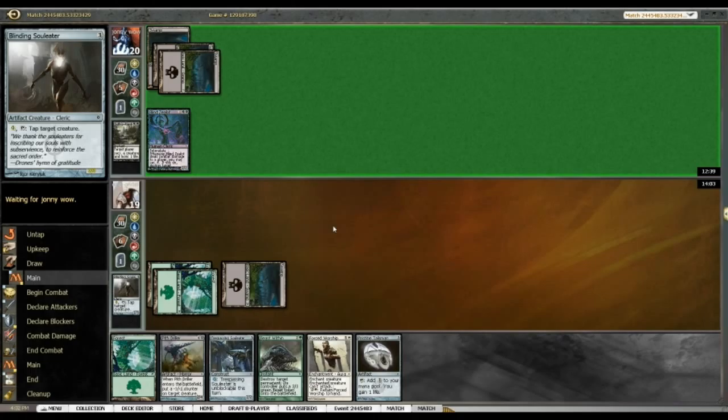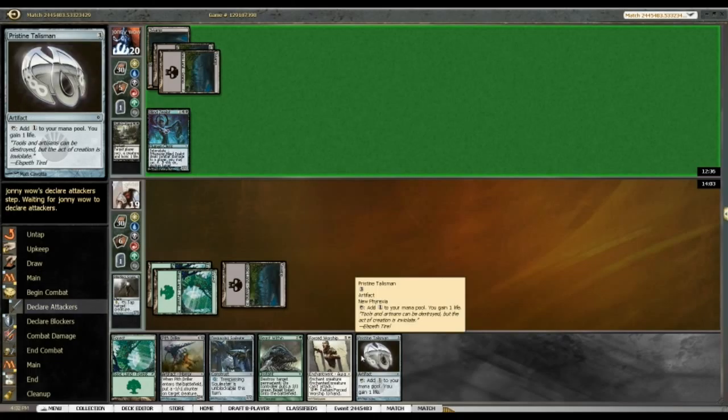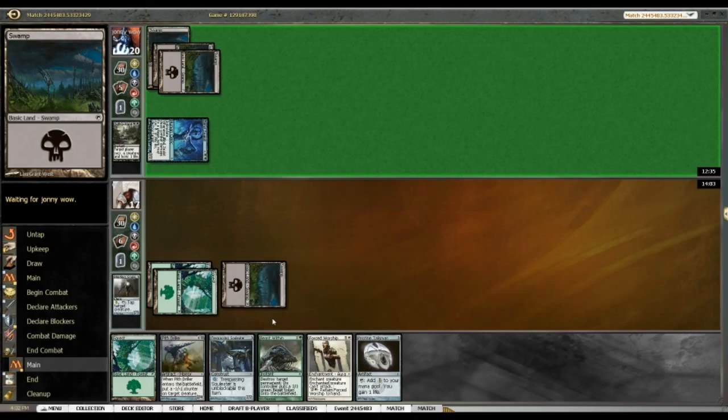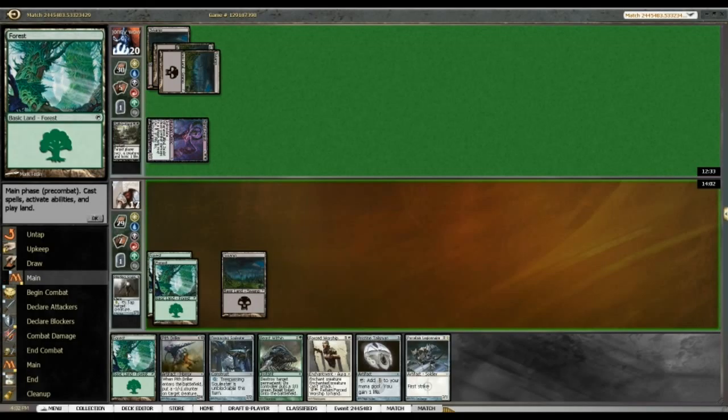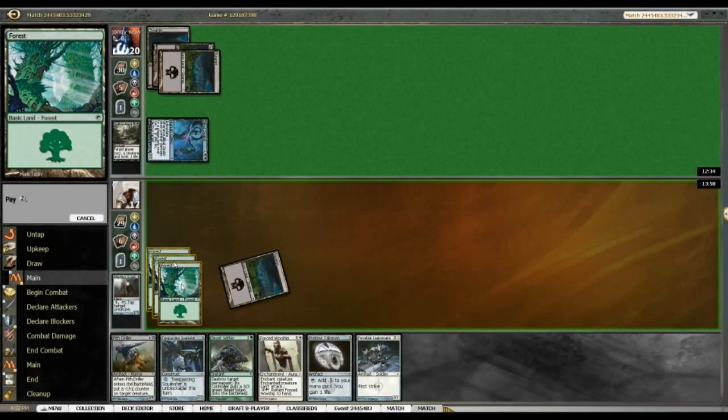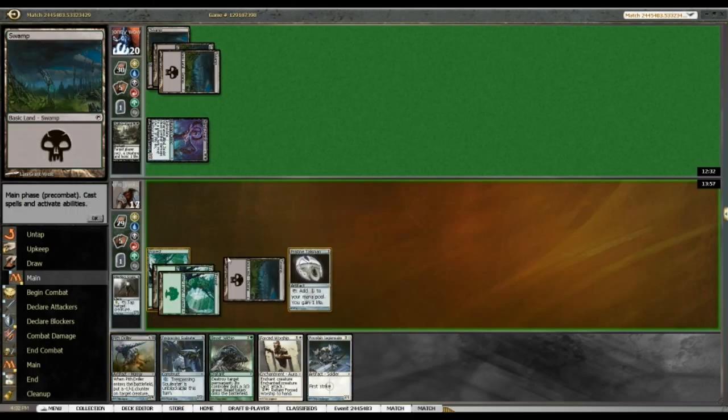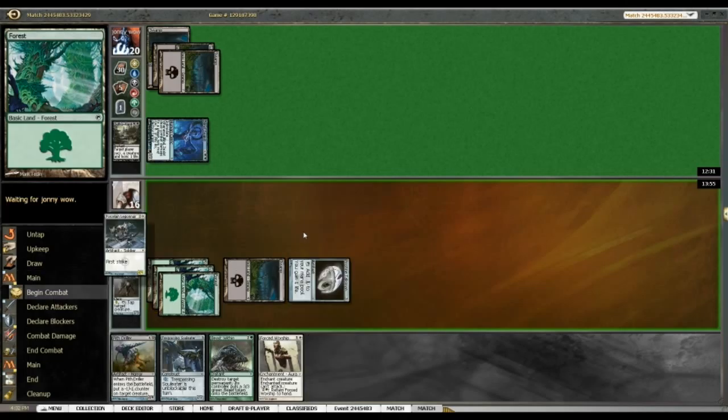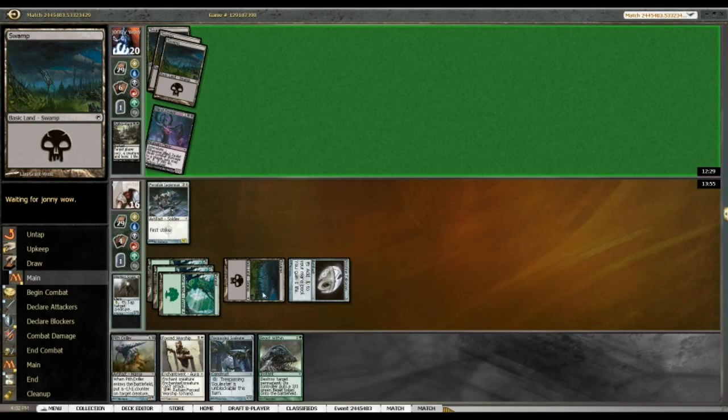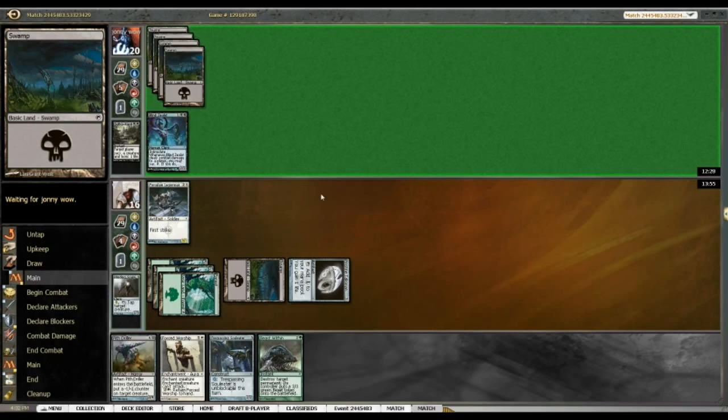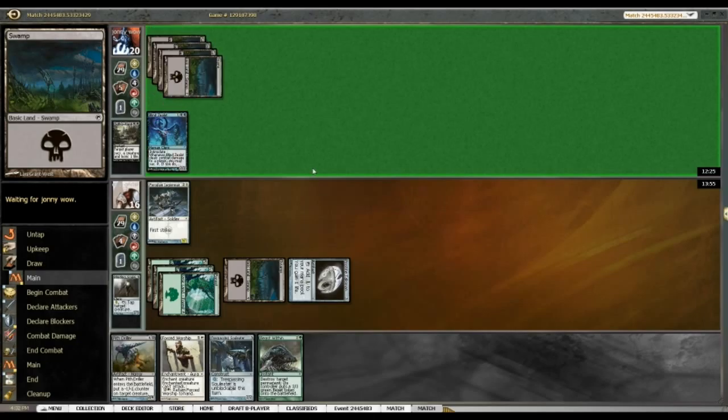Alright, guess verdict, yeah, sacrifice, sure. Blind zealot gets in. Alrighty, so I can run out talisman and porcelain legionnaire here which seems like the play. So losing my soul leader. Unfortunate but I don't have any white mana just yet.